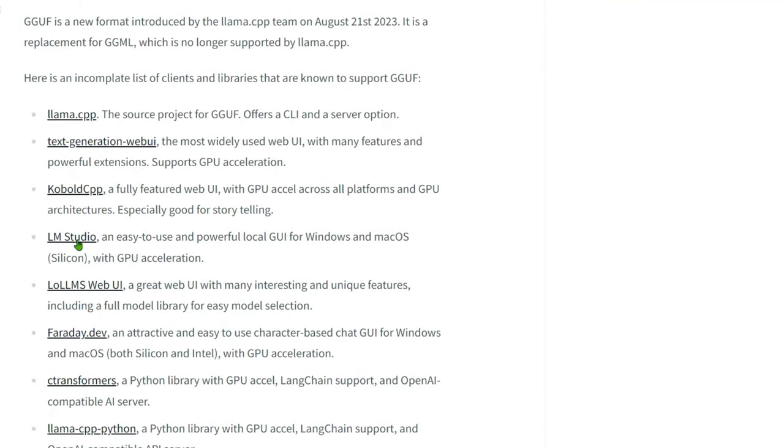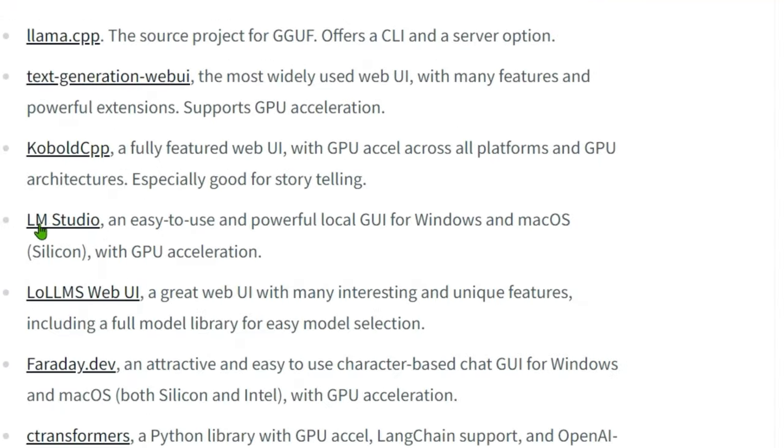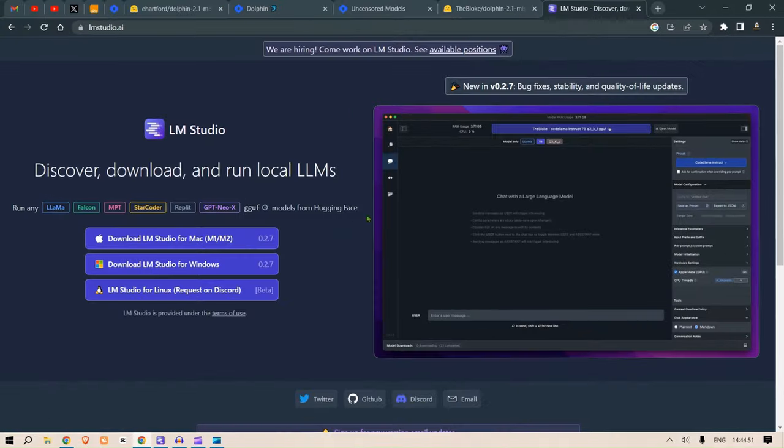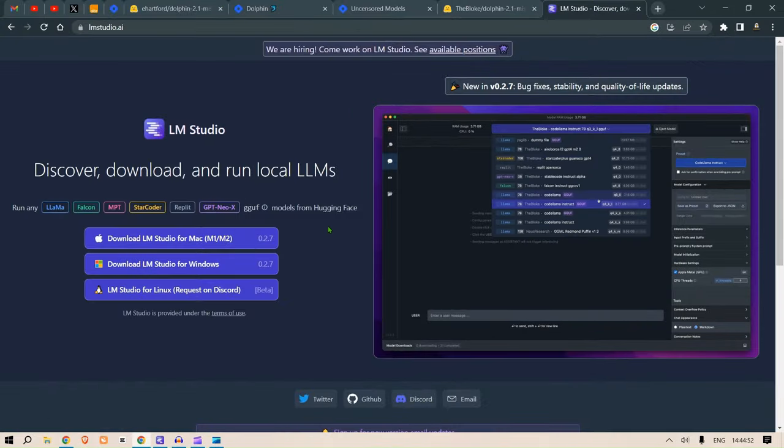One of these software is LM Studio. It's an easy to use and powerful local graphical user interface for Windows and Mac OS Silicon with GPU acceleration. If we open the LM Studio page, we can see that we can download this as a software and use it locally.